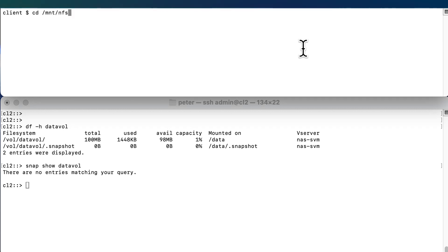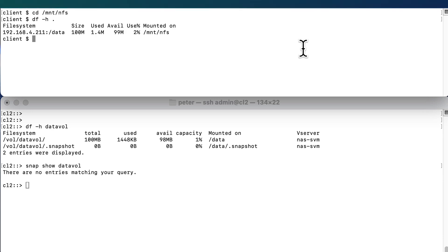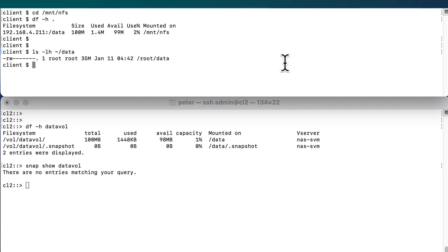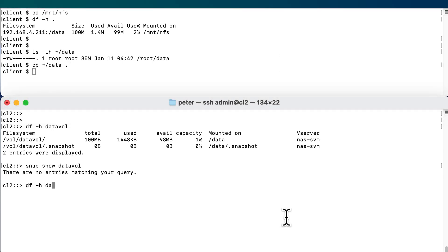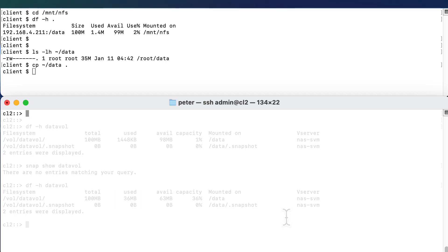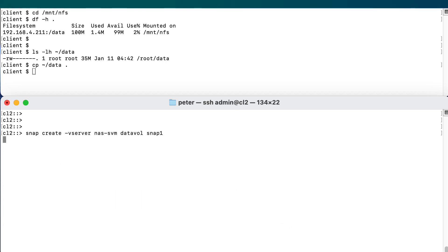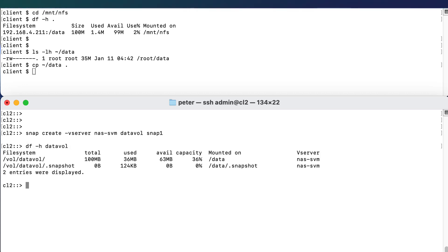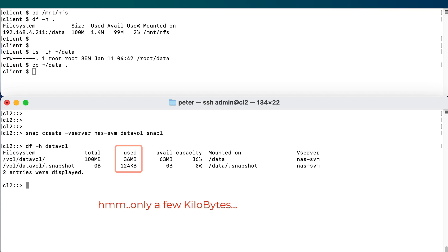I've set up an NFS share and mounted it from a Linux client to /mnt/nfs. On the client we see that we've got a 100 MB volume which is obviously empty. On my client I also have a 35 MB file in my login directory, and I'm going to copy this file into the volume. When we check the volume again we see that the file takes the space that it needs. Now we'll create a snapshot, and as expected the snapshot is a read-only copy of the root-i node so it doesn't take any additional space.